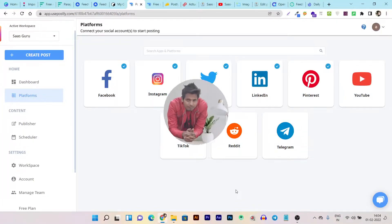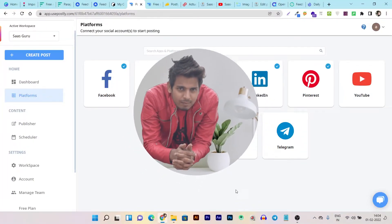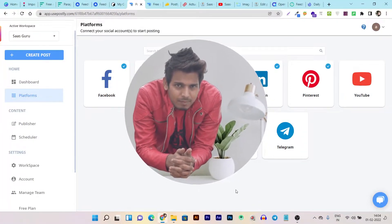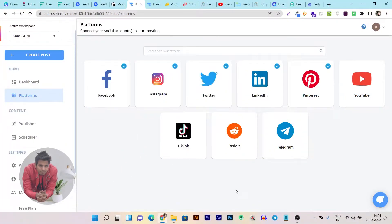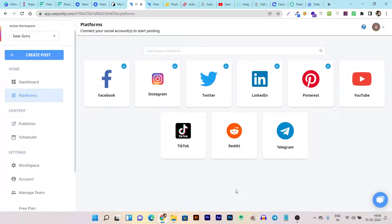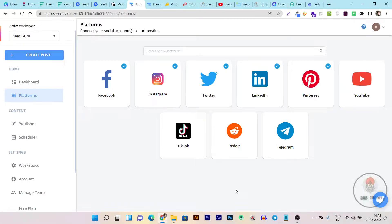Hey folks, this is Basant here and welcome back to Sahes Guru YouTube channel. Today's video I am going to review another exciting lifetime deal by using which you can manage and get assistance in managing all the social media platforms from a single dashboard.